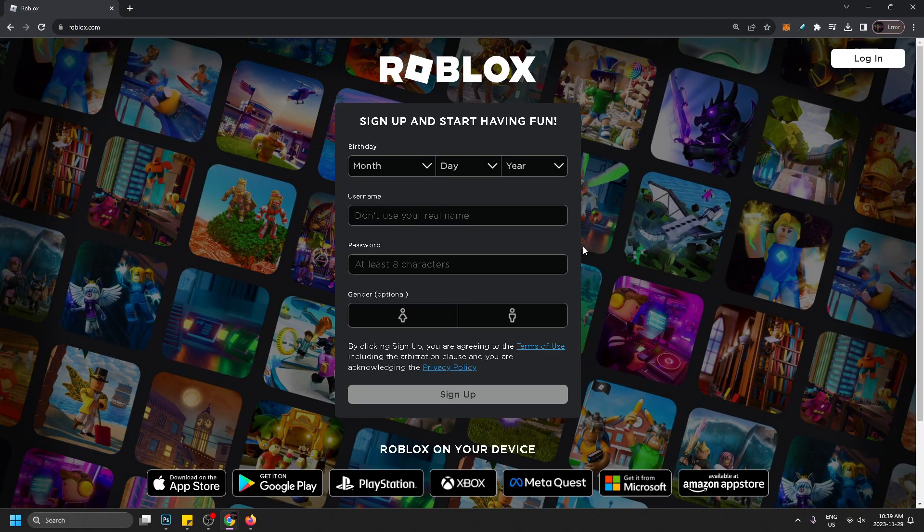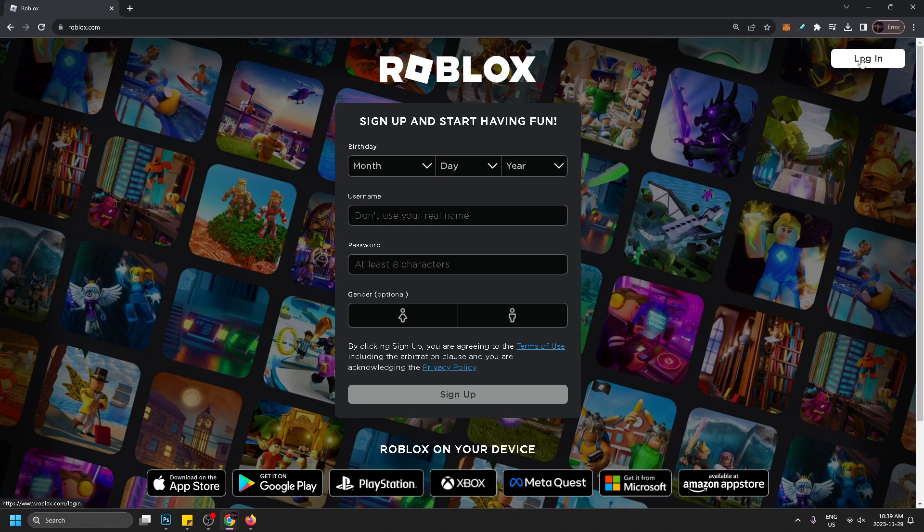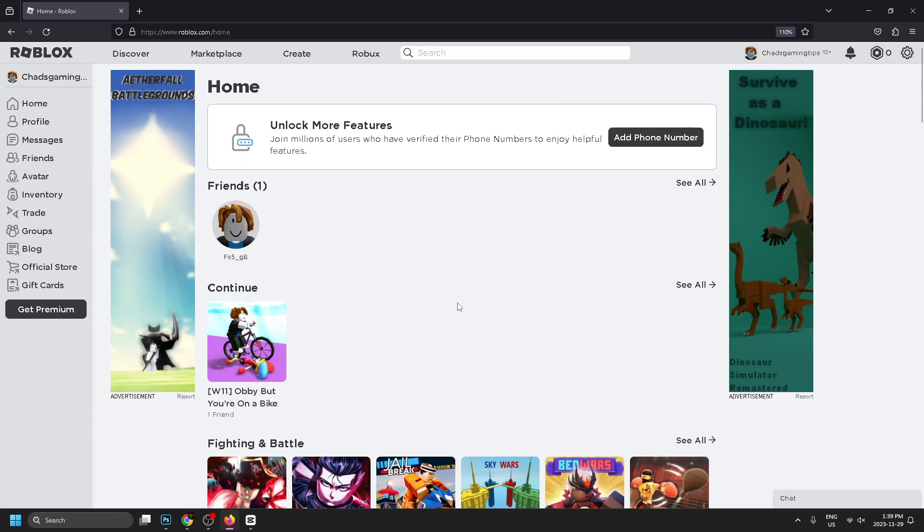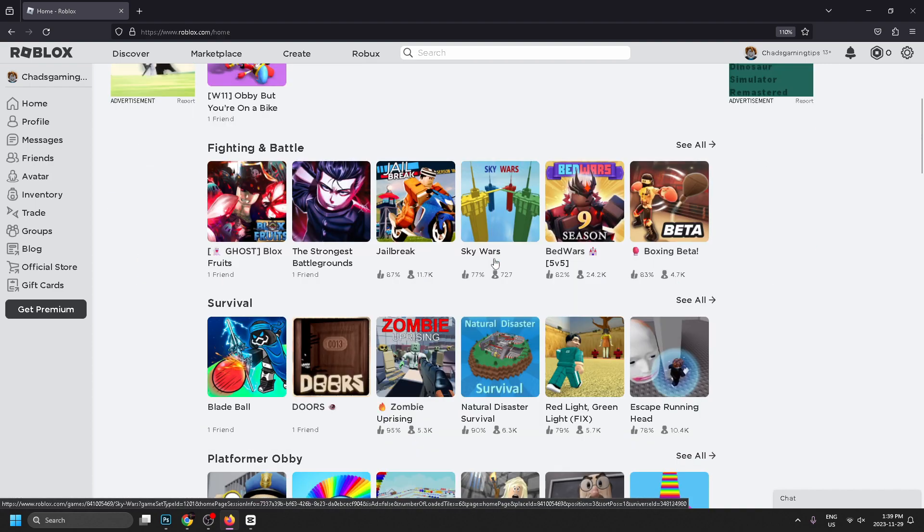be able to sign up for a Roblox account or you can log in if you already have an account. Once you're signed in you'll be brought to the Roblox home menu and from here you'll see a bunch of